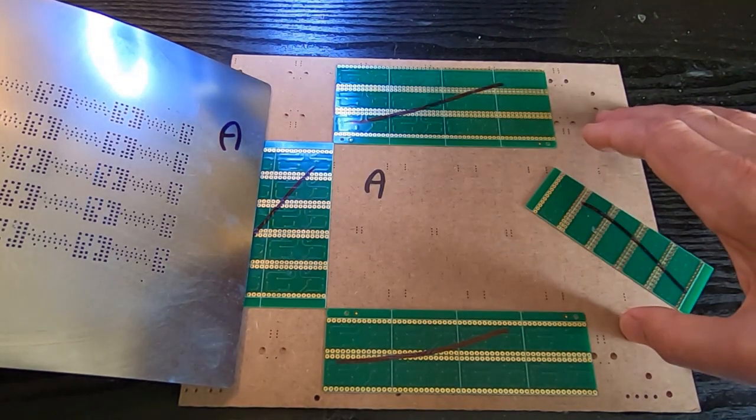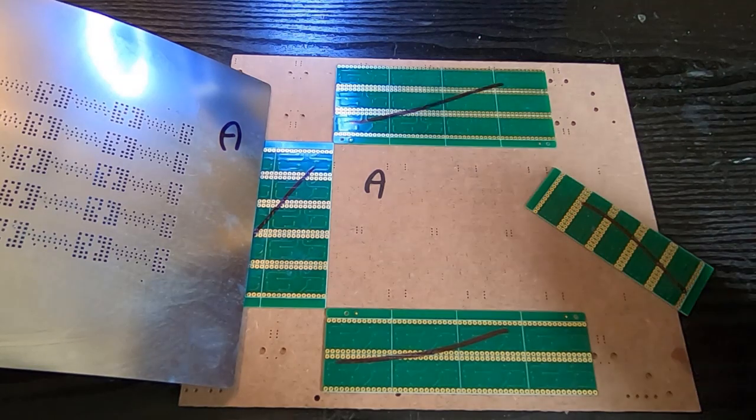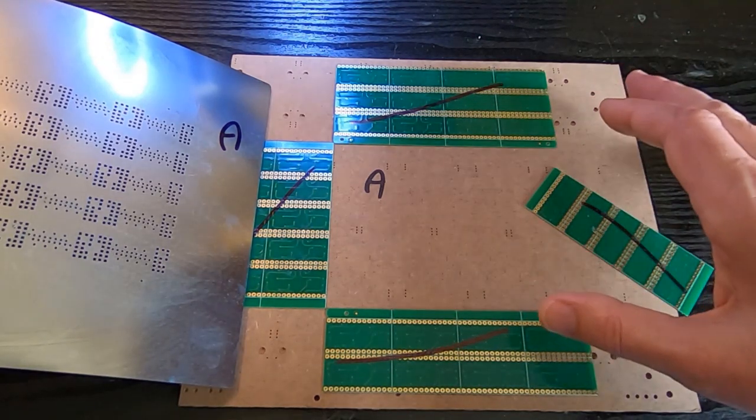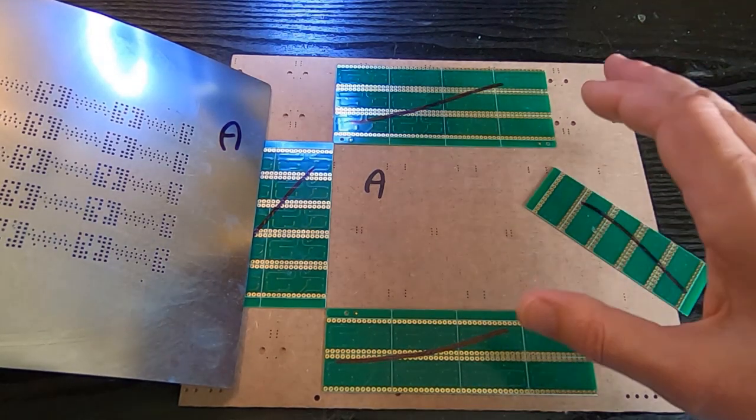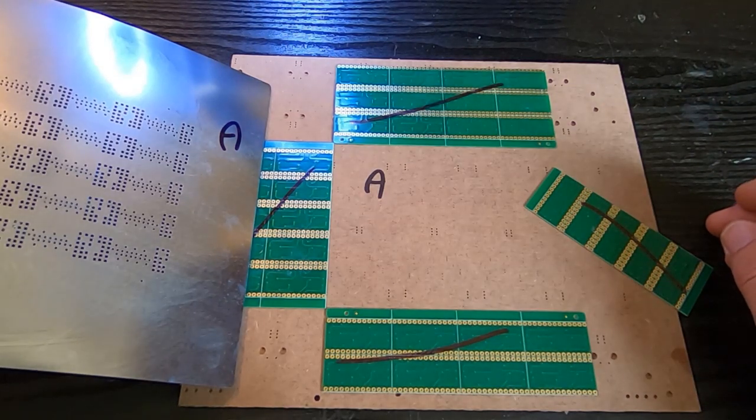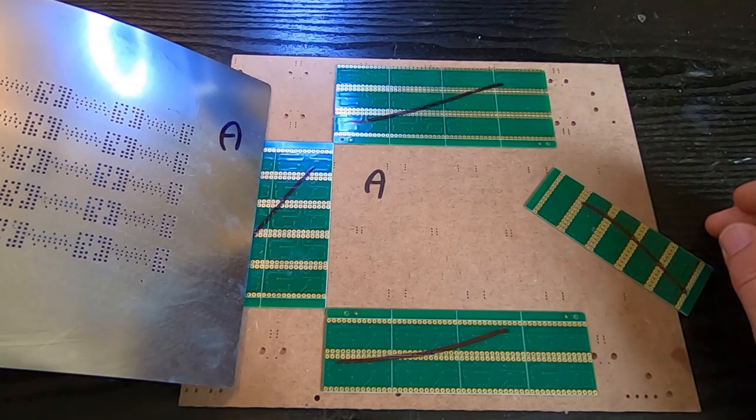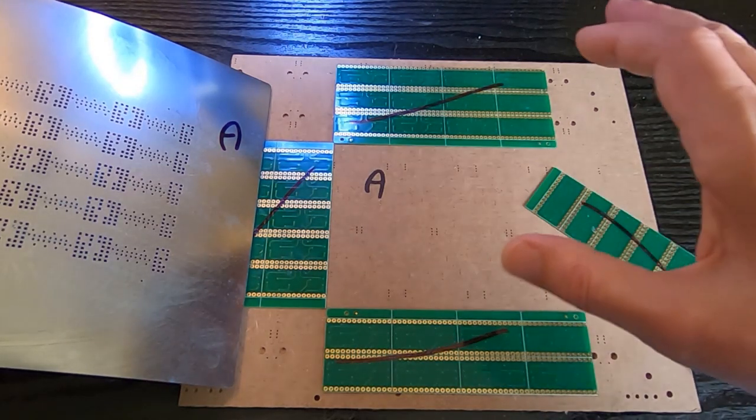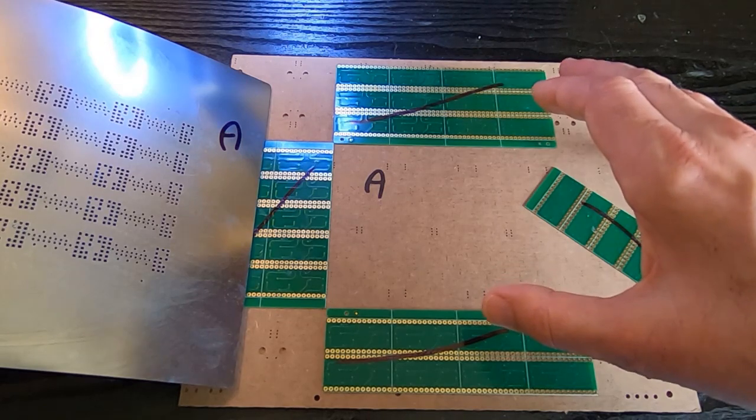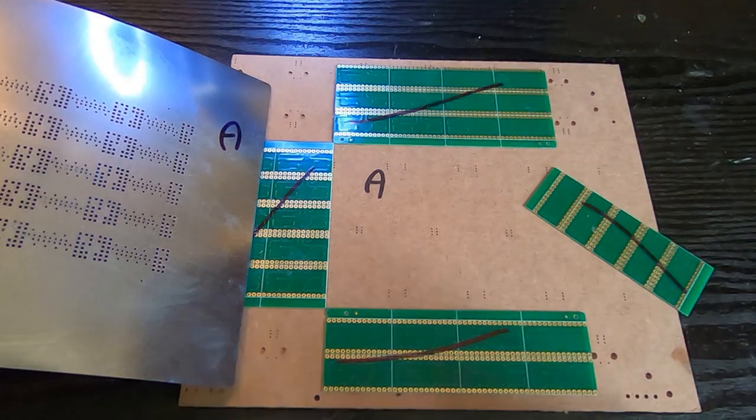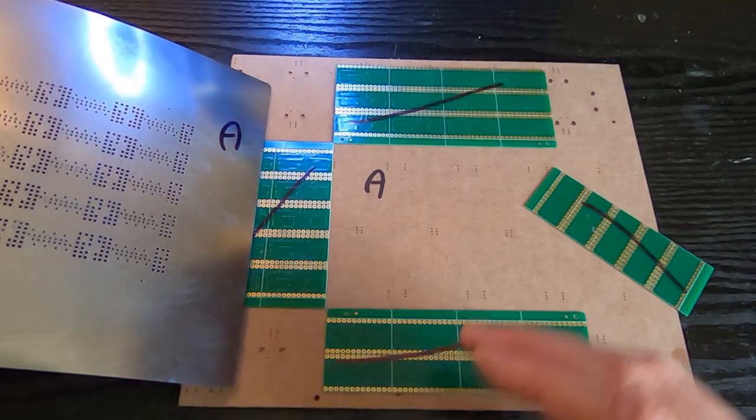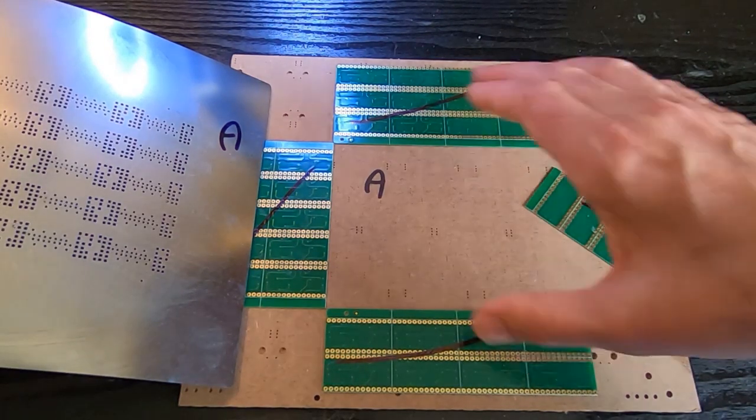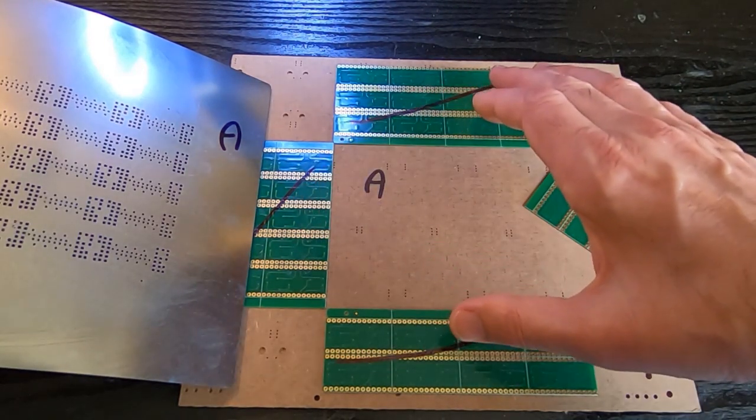You can buy solder paste application jigs and machines. I do have them, they're quite expensive, but I find it's much quicker and easier to use something like this, especially with the smaller boards. All I do is take some off cuts of the boards.